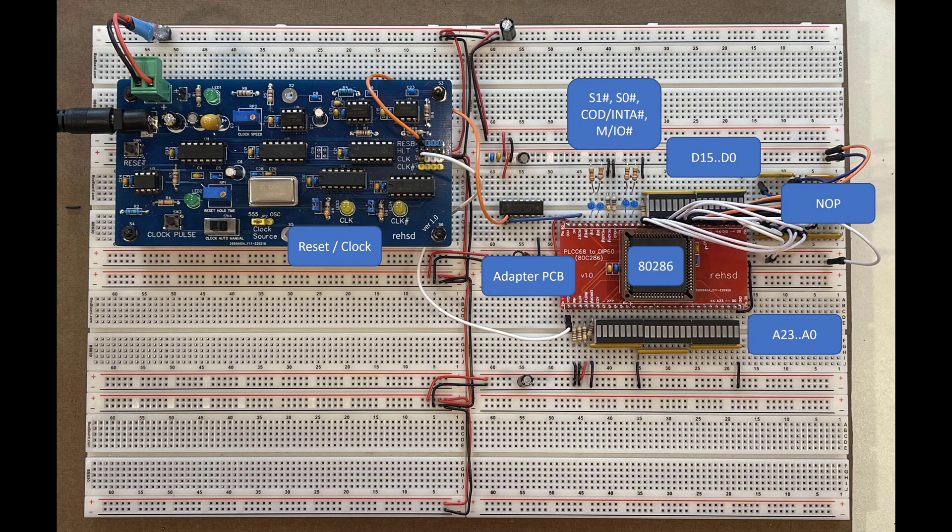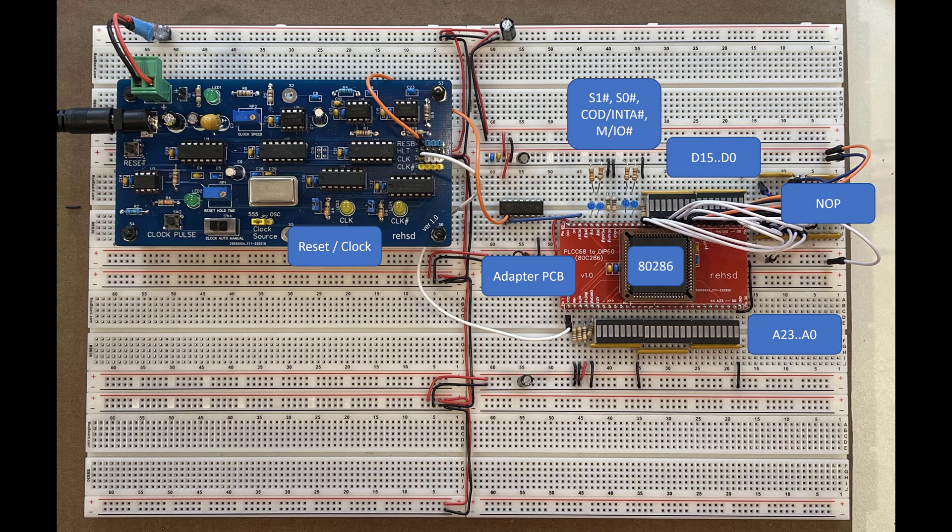This is where I left off in the last video. Just maybe again to walk through this: you got the processor, I've got this adapter to put it into a breadboard, I have these LED bar graphs connected to quickly show me what address and what data values are currently being set by the processor or read in on the data side.